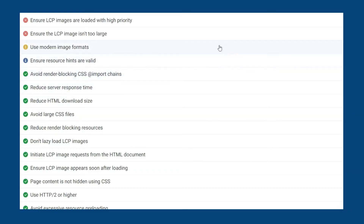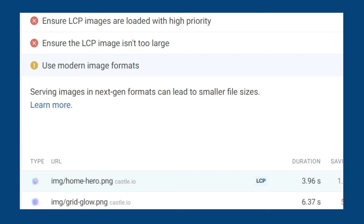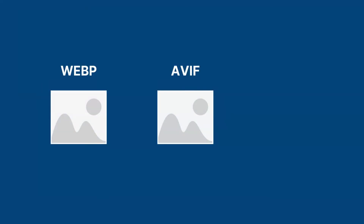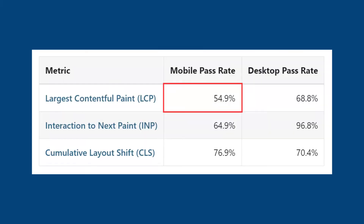For high resolution screens we want to keep image quality high, but for other devices we may want to use a smaller image to save bandwidth. An easier and similarly effective solution would be to use a more efficient image format. The recommendations also show that using a modern image format is suggested. Opting for a WebP, AVIF, or SVG image format will load faster and use less cellular data, which can make a big difference on mobile devices where a good LCP score is harder to achieve.